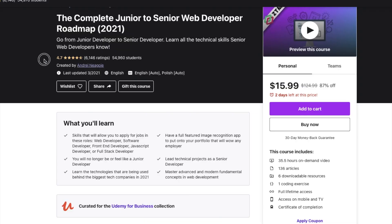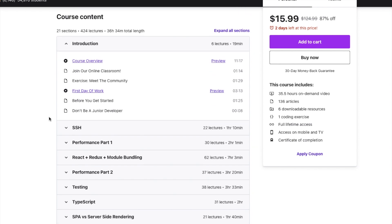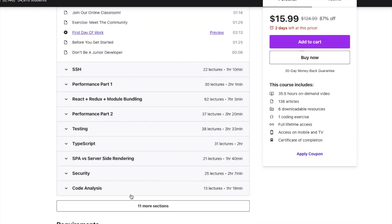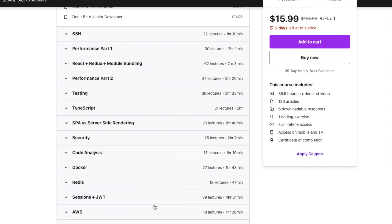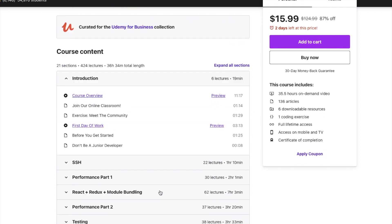I also highly recommend the course called Complete Junior to Senior Web Developer Roadmap. As you can see, it has a high rating and was very recently updated — actually this month, during the time I recorded this video. This is a great course because it touches on a lot of topics that junior developers face, and it will really help you level up your work experience and advance your career.